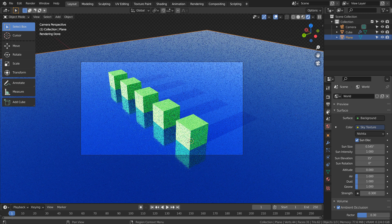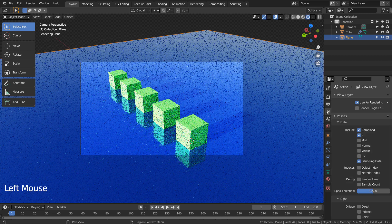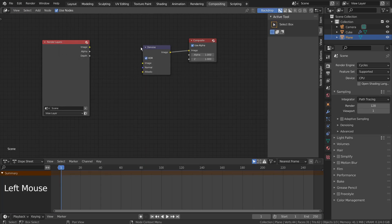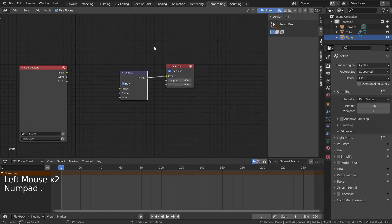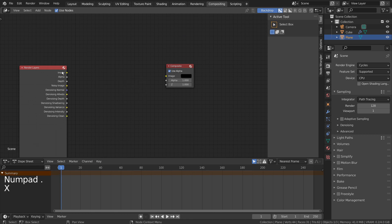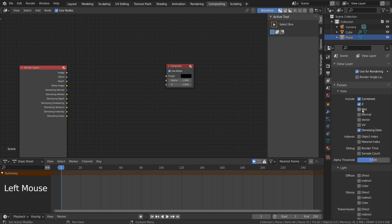Let's activate the mist pass. We won't see the mist node under Compositing until we enable it — once we enable it, we'll see the mist node.